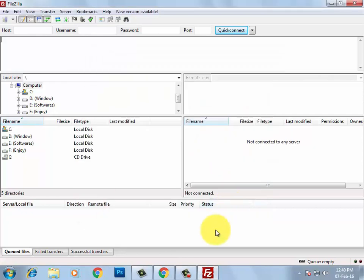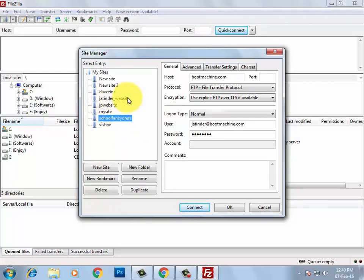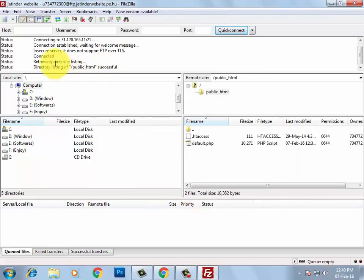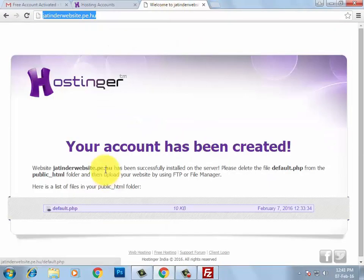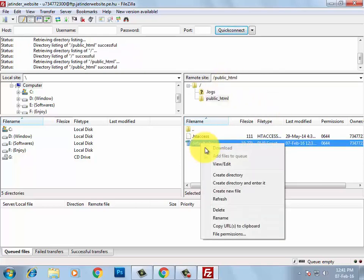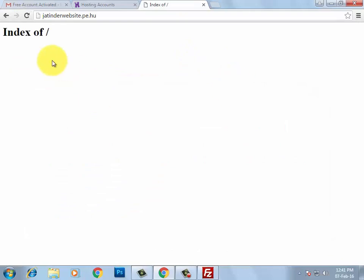Click 'OK' to save the site. To connect, open Site Manager again, select 'jatinder_website,' and click Connect. Once connected, you can see your files on the remote side. Now go to the public_html folder, right-click on the default.php file, select 'Delete,' confirm with Yes, and then refresh.